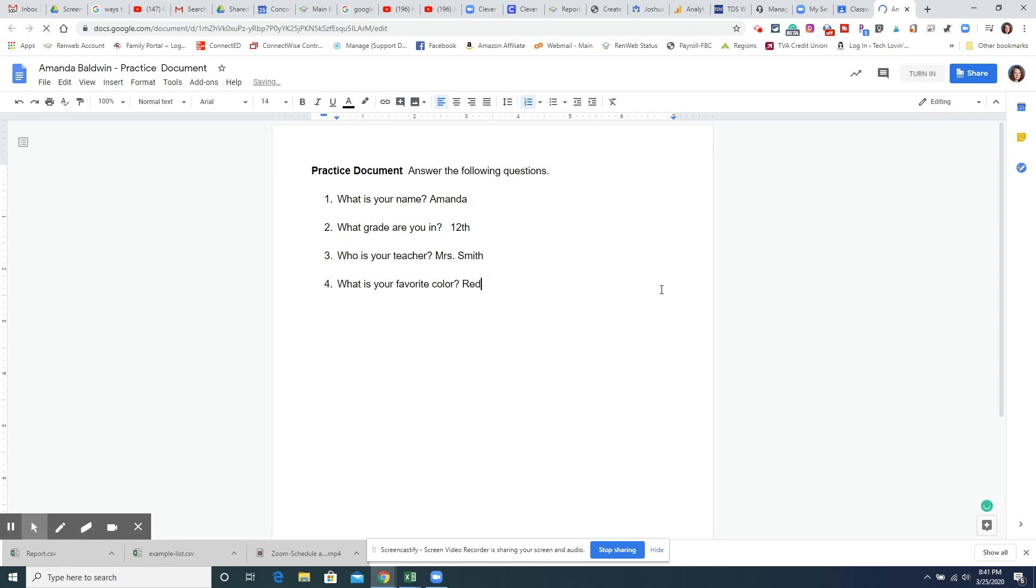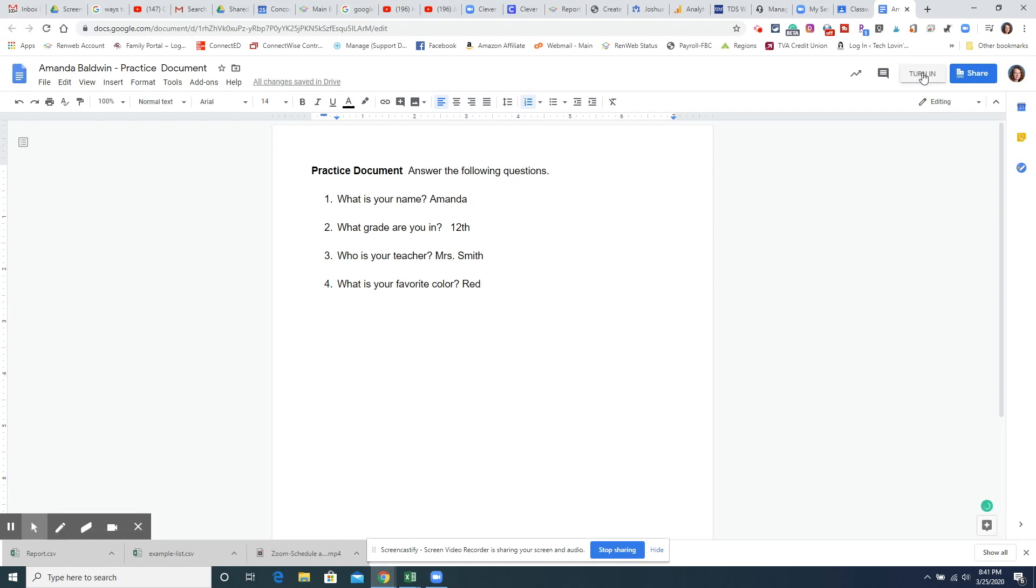And then all I have to do, there's a turn in button right here. So I can click turn in.